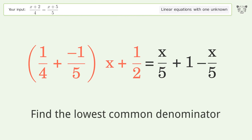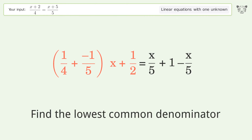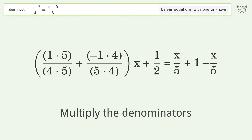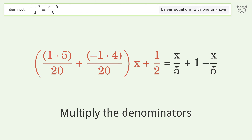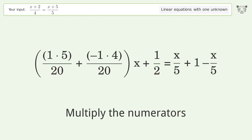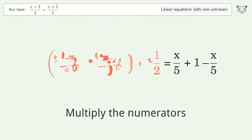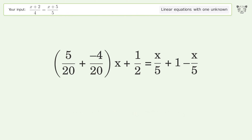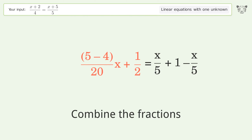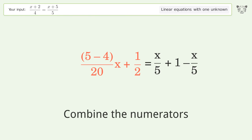Find the lowest common denominator. Multiply the denominators. Multiply the numerators. Combine the fractions. Combine the numerators.